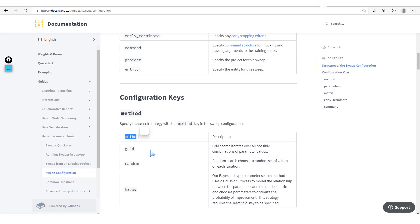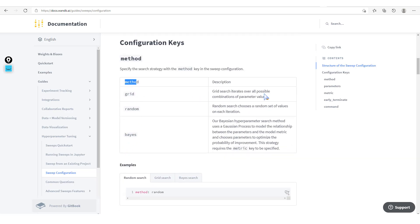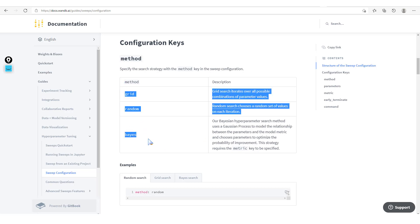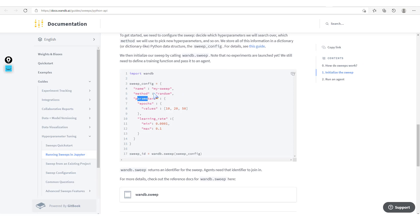So here we have the method you're going to use. If it's grid, grid search iterates over all possible combinations of parameter values. The random search chooses a random set of values on each iteration. Weights and Biases also comes with another method — the Bayesian method. This Bayesian hyperparameter search method uses a Gaussian process to model the relationship between the parameters and the model metric, and chooses parameters to optimize the probability of improvement. The strategy requires the metric key to be specified. So we now have these three different methods: random, grid, or Bayesian.